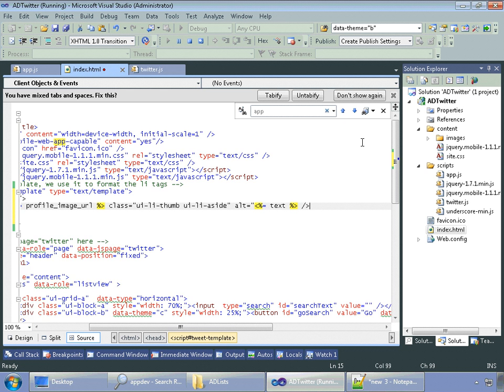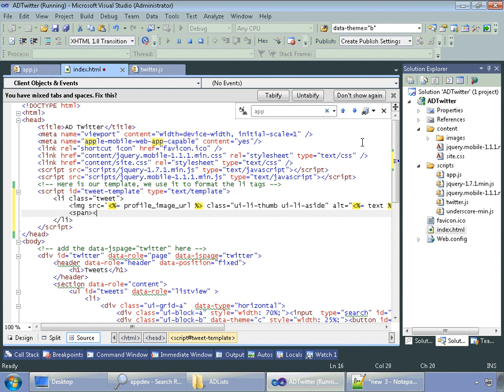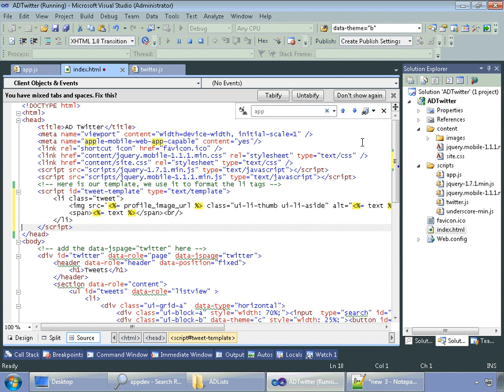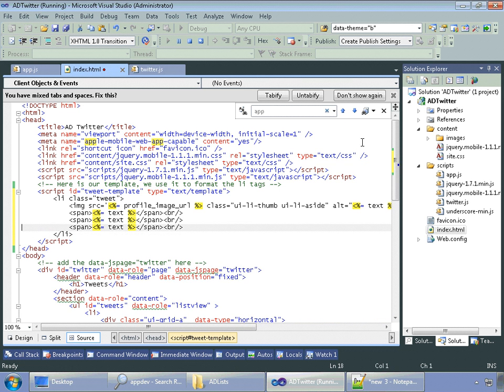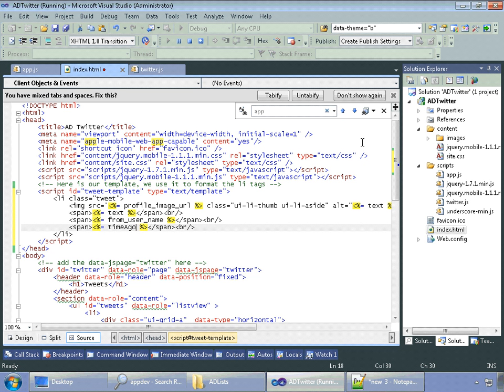Then we close off our image and we create a few span tags. And in the span tags, we are also going to put some variables. Once again, we're going to do the text. Close our span tags and copy these two lines. On the second line, we're going to create the user name who created the tweet. And then on the final line, we're going to put how long ago this tweet was created in typical Twitter fashion. And that's all there is to our template.